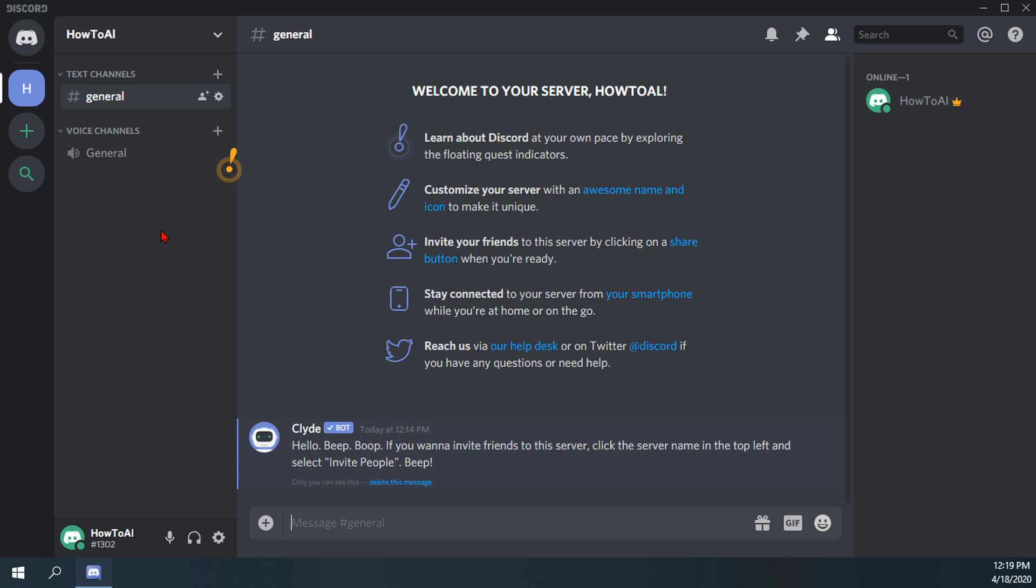I also have a couple more videos on just basically creating a Discord account, installing it, verifying your account. And this was just the next step in creating your own server and being able to modify and create text and voice channels.